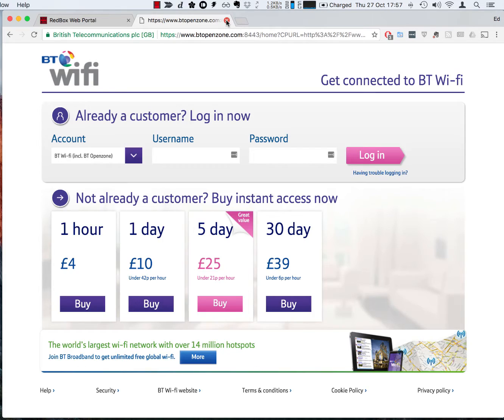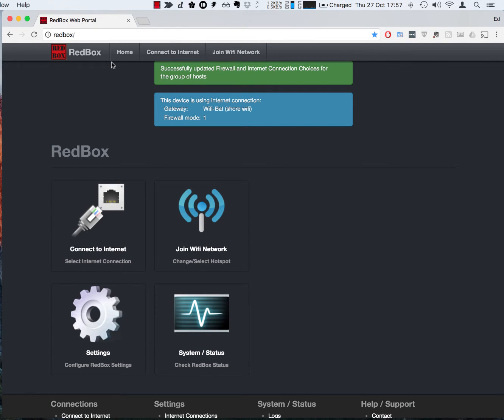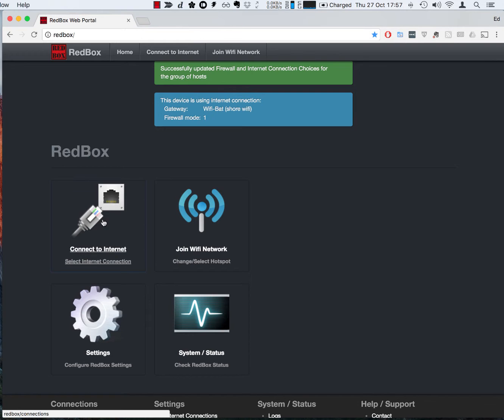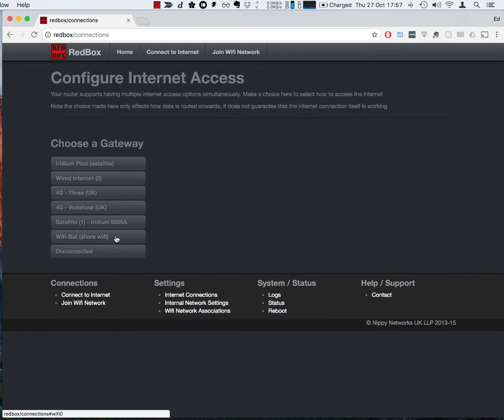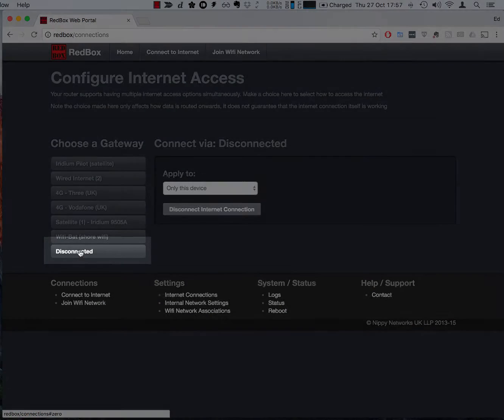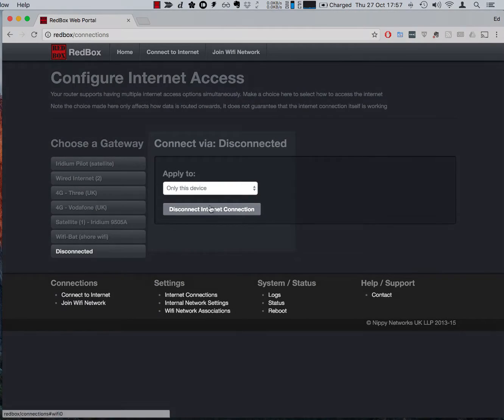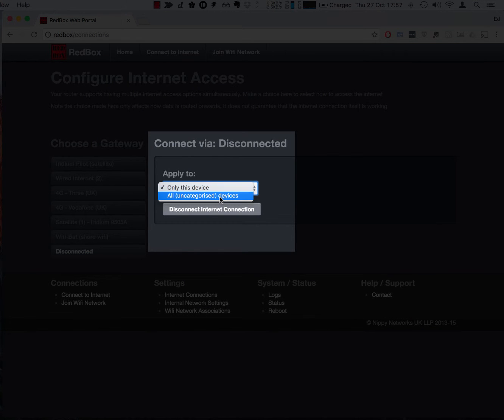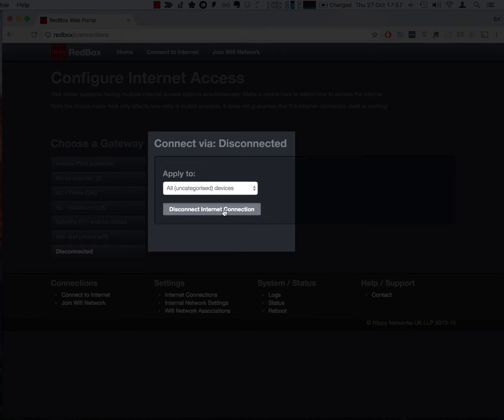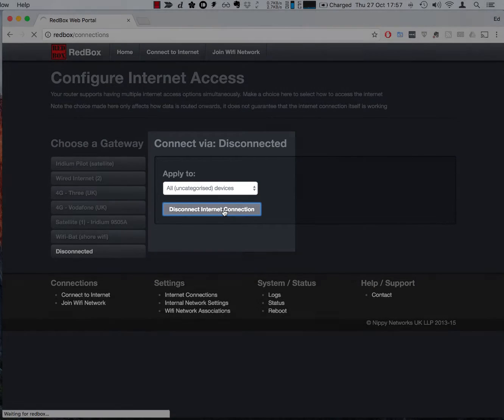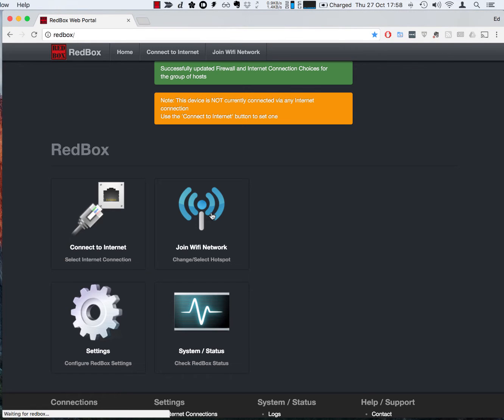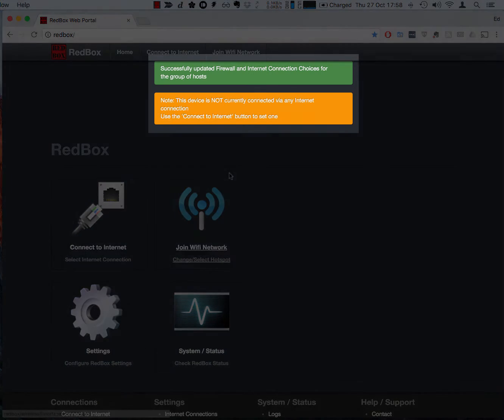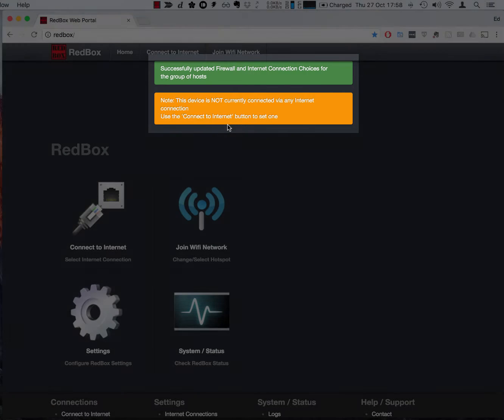Let's just have a look at some of the other nice to know features about the RedBox. So if we wanted to now disconnect our use of the internet we can come back into connect to internet and we have an option here to disconnect, and we can either disconnect ourselves or we can disconnect the entire boat. And what we've done now is we've cut off all internet access to everybody using the boat and we can see that's confirmed at the top.